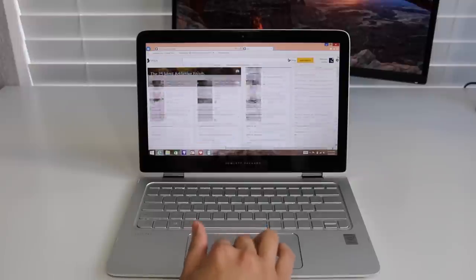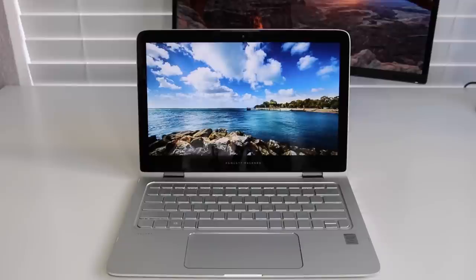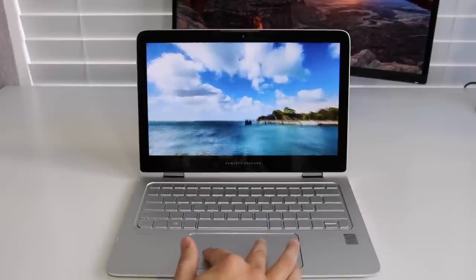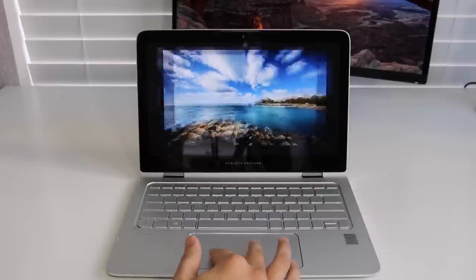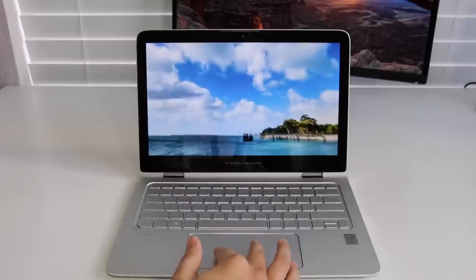It's not a deal-breaker by any means, but hopefully when Windows 10 launches, we will have the ability to run the Microsoft Precision trackpad drivers, which is found on the Dell XPS 13.